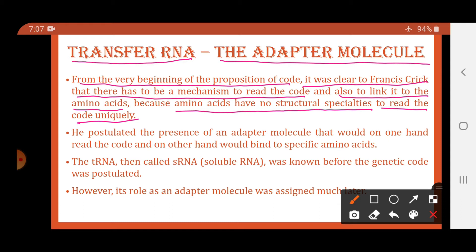The code is now with the mRNA. The mRNA has the code to synthesize the proteins, and proteins are the polymers of amino acids. So Crick proposed that there is some mechanism which can read that code. And according to that code, it also links the amino acid — the code links to the amino acid. He also said that amino acids do not play the role in reading the code.